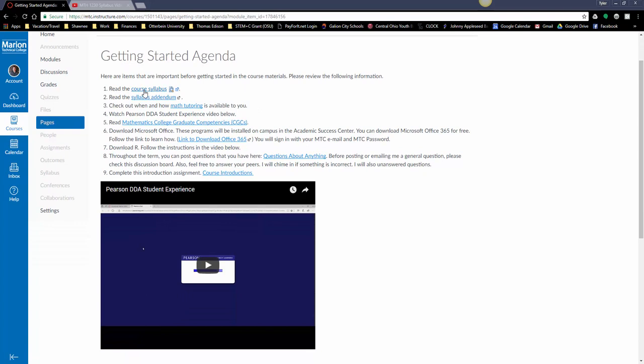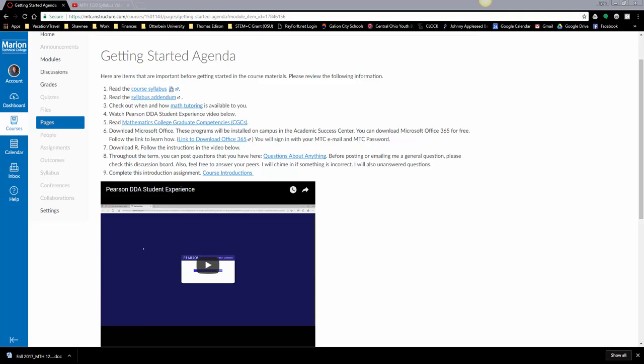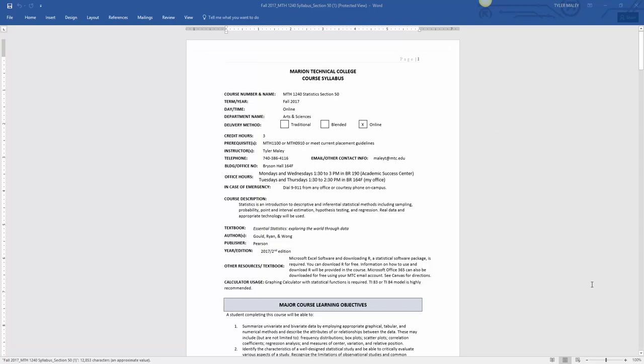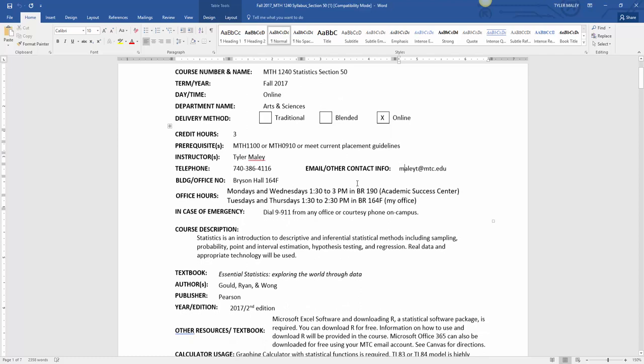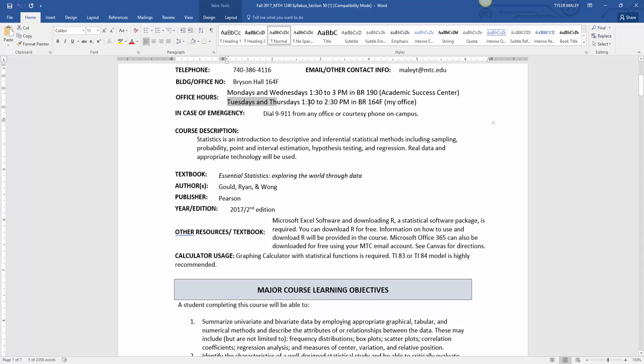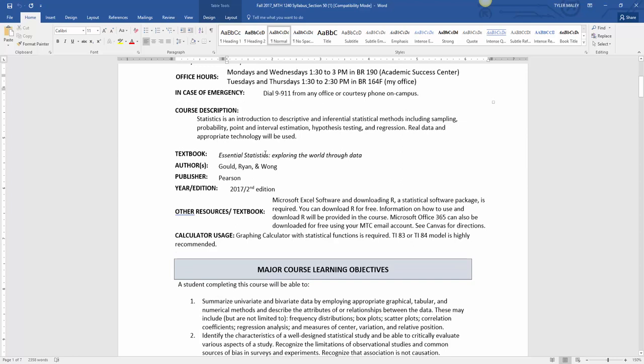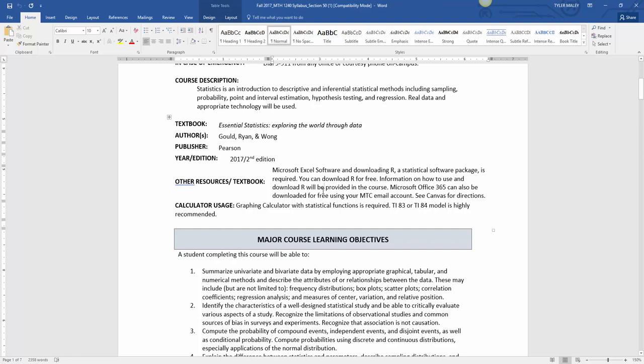I'm going to open up the getting started agenda. There are important things for you to check out here. One thing is the syllabus, so I'm going to download this and go over a few things with you. Here's standard information: my contact information, my office number, my email, and my office hours for this term. You can stop in the Academic Success Center during this time.